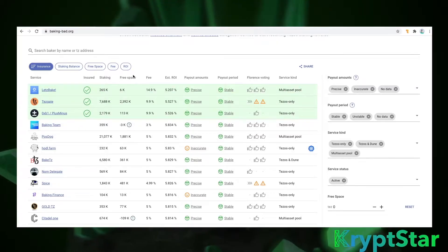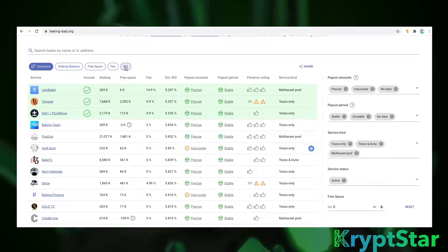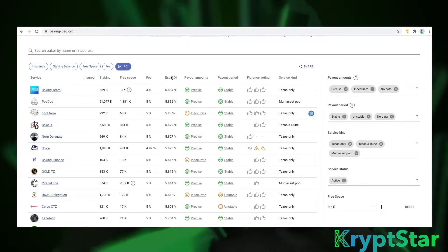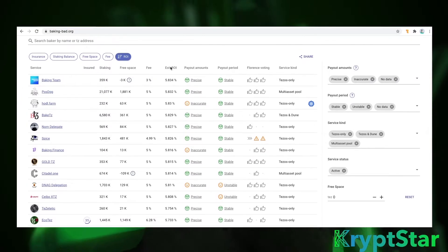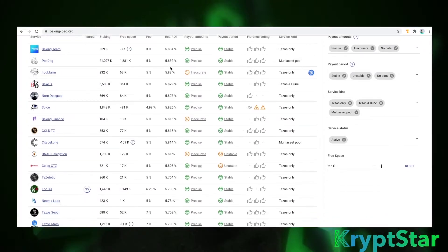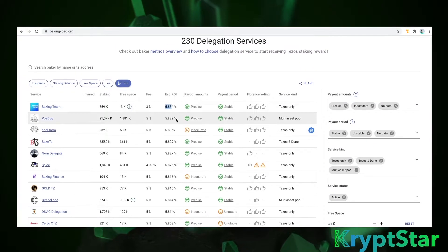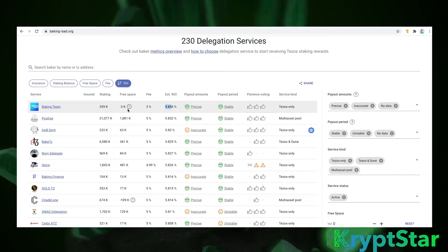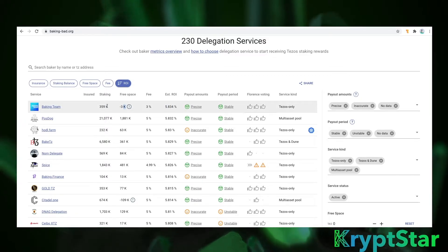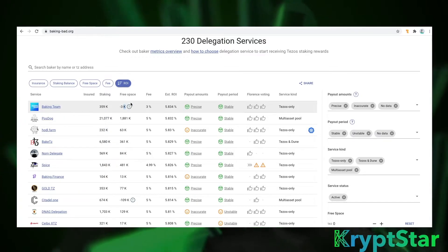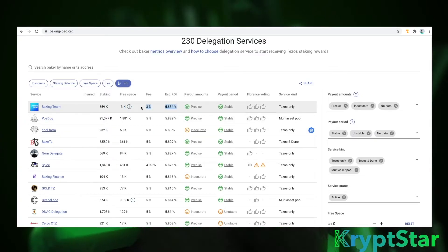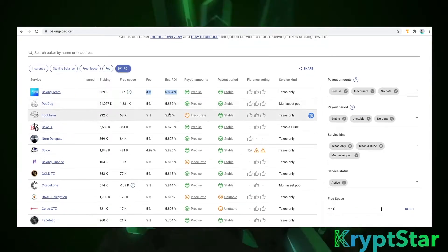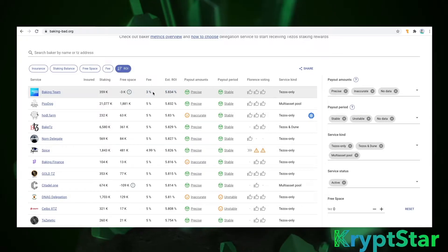Basically you can pay for insurance and then it automatically lists by the insurance policy, and the insurance is one of BakingBad's ways of making income for running this website. So what I would recommend is I would go over here to ROI and organize by ROI. You can see here the highest ROI is 5.834% by this baking team. Right now they're over delegated. I can see under free space it says negative three, so there's no way to delegate with them right now because they're over delegated, probably because their ROI is so high.